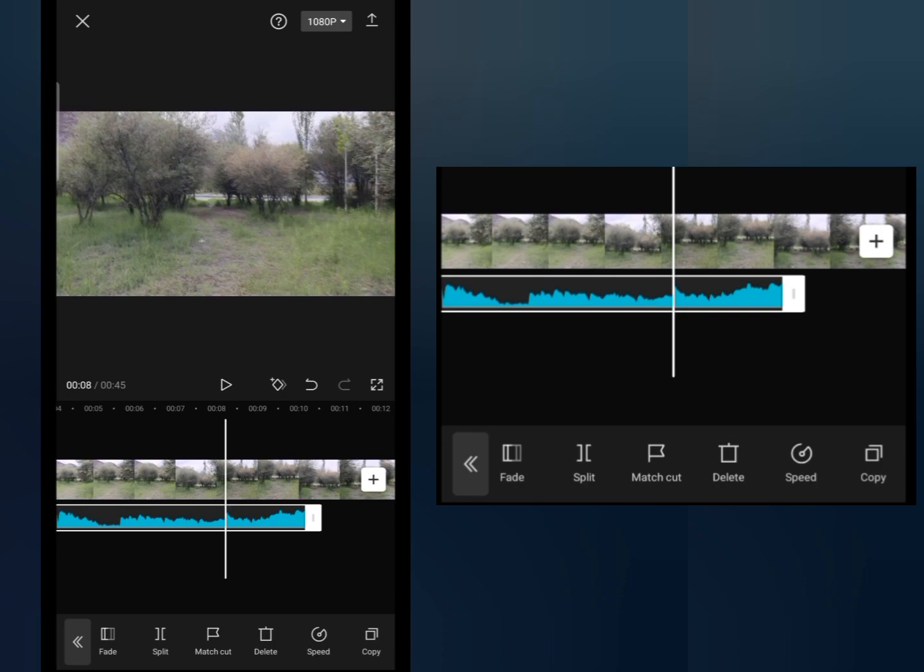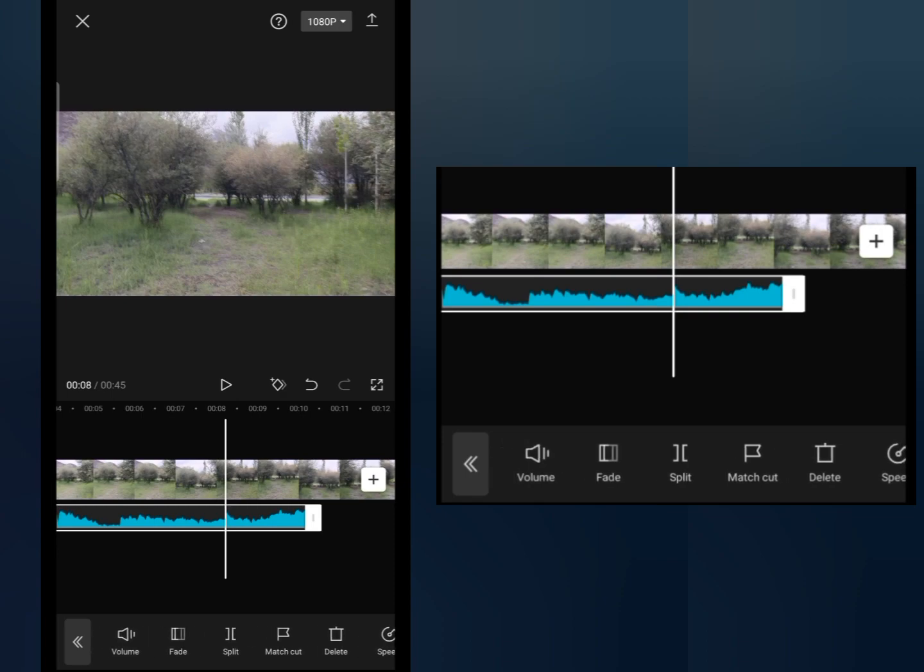So this is how you can add audio and sounds to your video using CapCut app. I hope you like this video. If you like this video, make sure to subscribe to this channel. Thanks for watching.